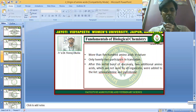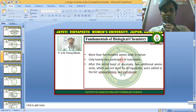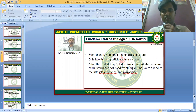More than 500 amino acids are available in nature, and only 22 participate in translation. After this initial burst of discovery, two additional amino acids — which are not used by all organisms — were added to the list: selenocysteine and pyrrolysine.